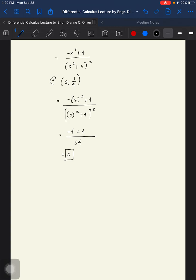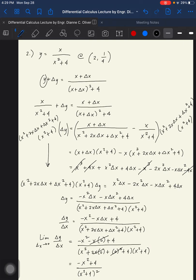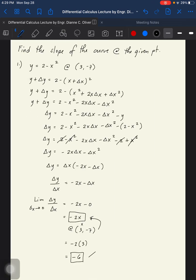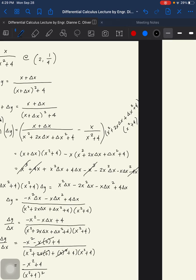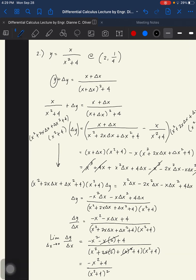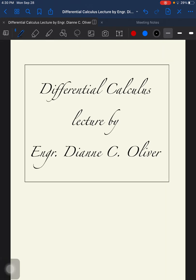The answer here is 0. That's all for slope. You just have to execute the three-step rule, and when arriving at the answer, substitute the values given in the coordinates. That's all for slope — stay tuned.